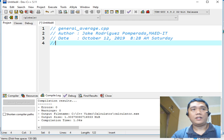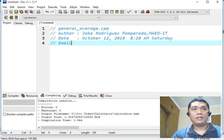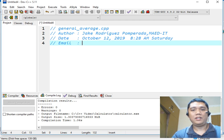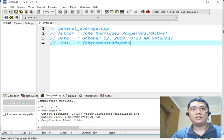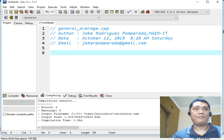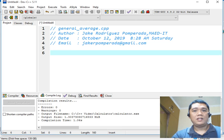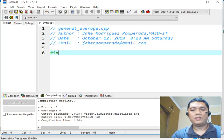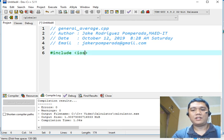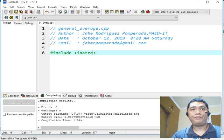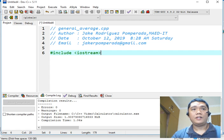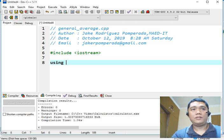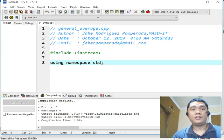And then, my email address, if you want to contact me, is jakerpomperada at gmail dot com. Okay, so next, sharp include iostream. Okay, so using namespace std.